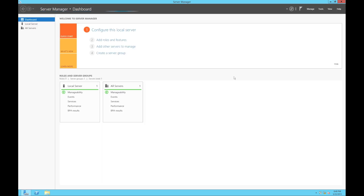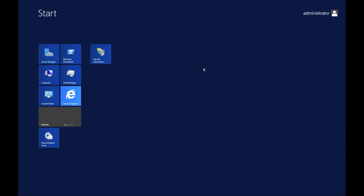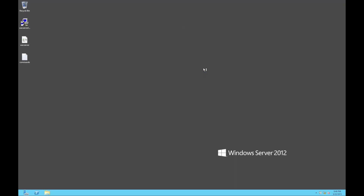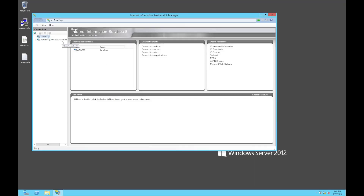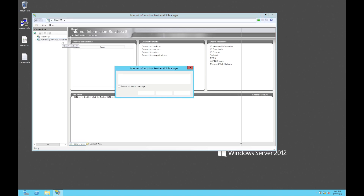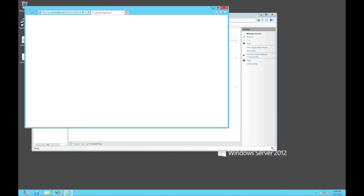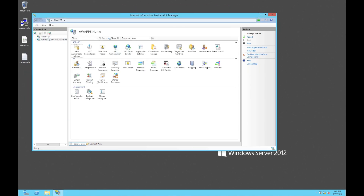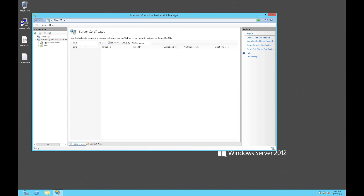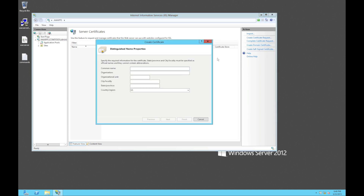What we're going to do is jump into IIS Manager and get a certificate for our web server. So we're going to jump into server certificates and then on the right-hand side select 'Create Domain Certificate.' We need to give it the common name of the certificate, which will be the server name.